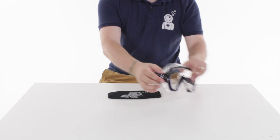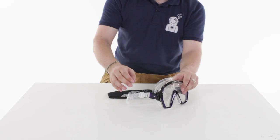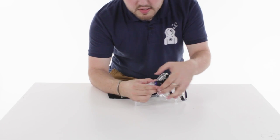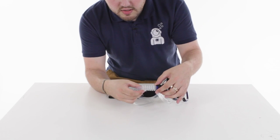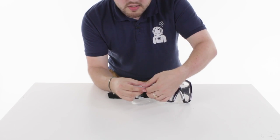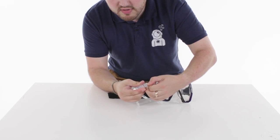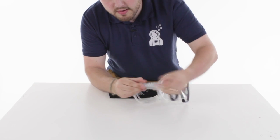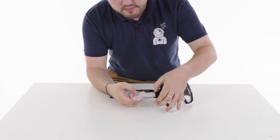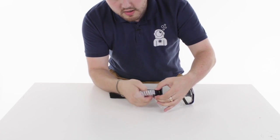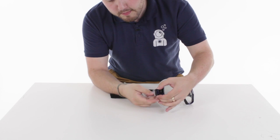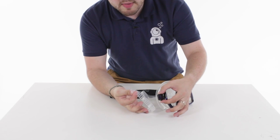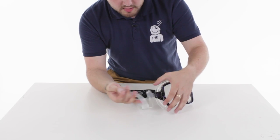So to fit it to your mask first of all you need to undo one side of the straps. If you've got a strap retainer just pull it out of that. Pull the mask strap out of one side of the buckle.